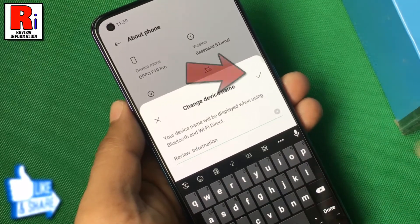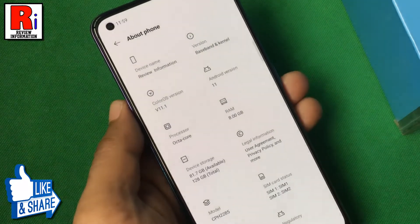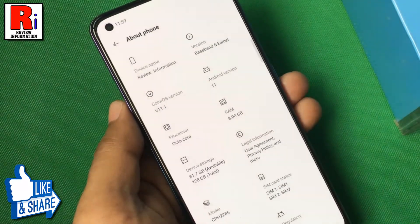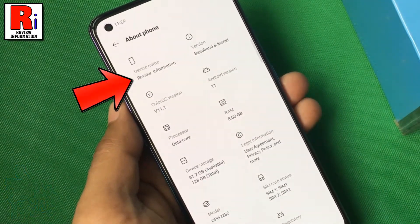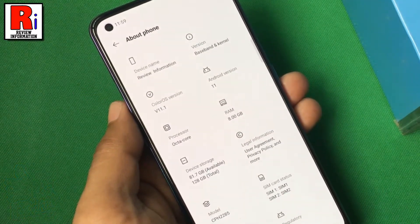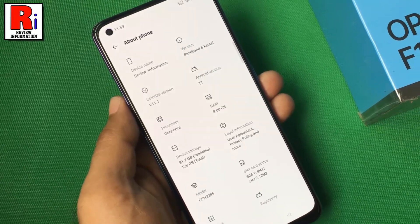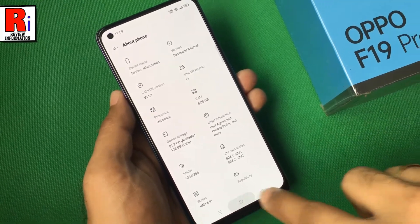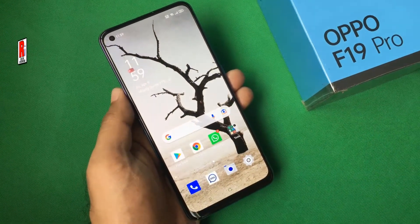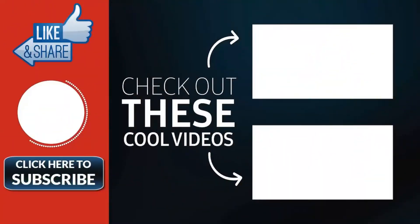Then tap on OK. That's it! Your device name has been changed. So in this way you can change the device name in Oppo F19 Pro. Thank you for watching.